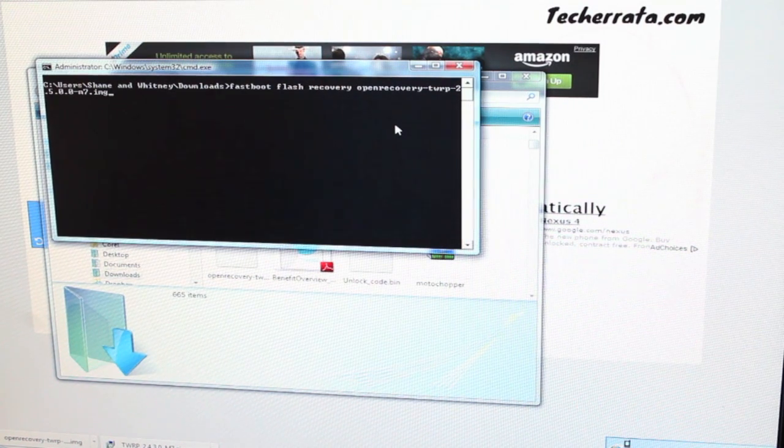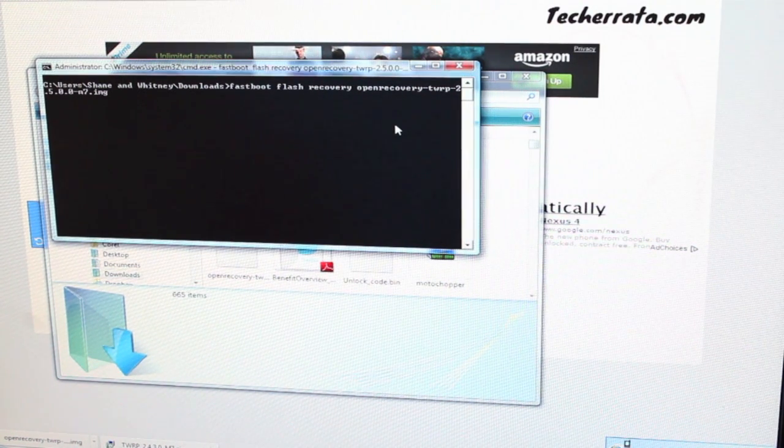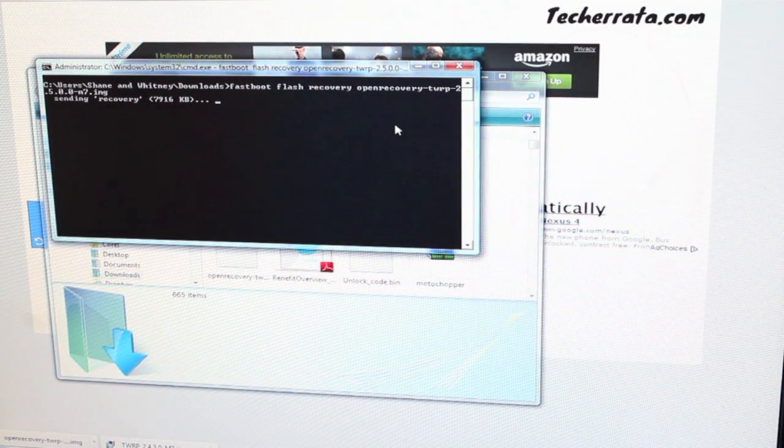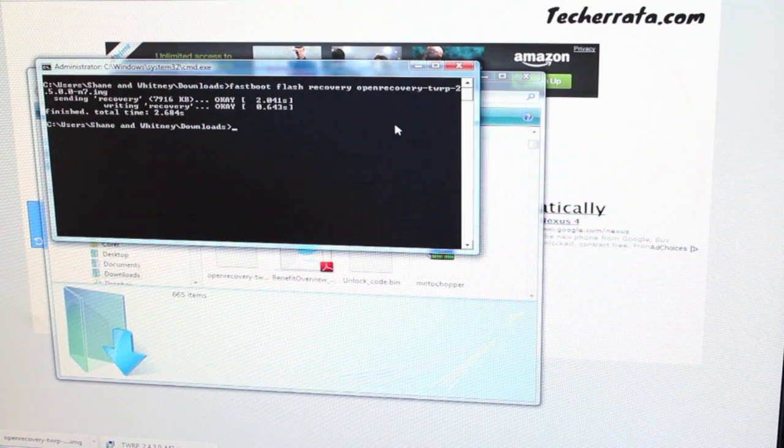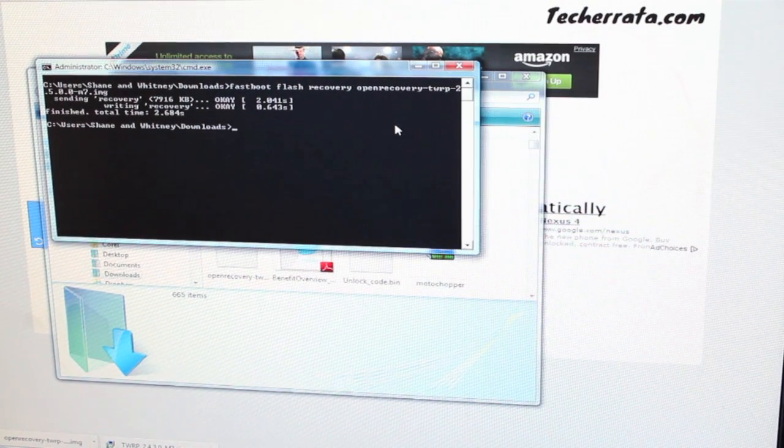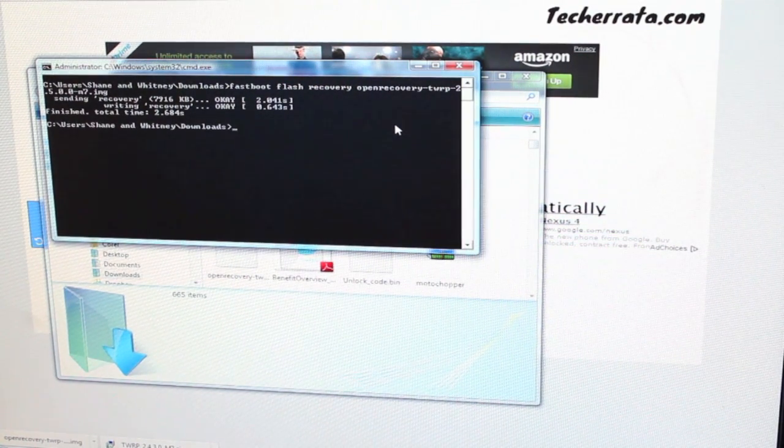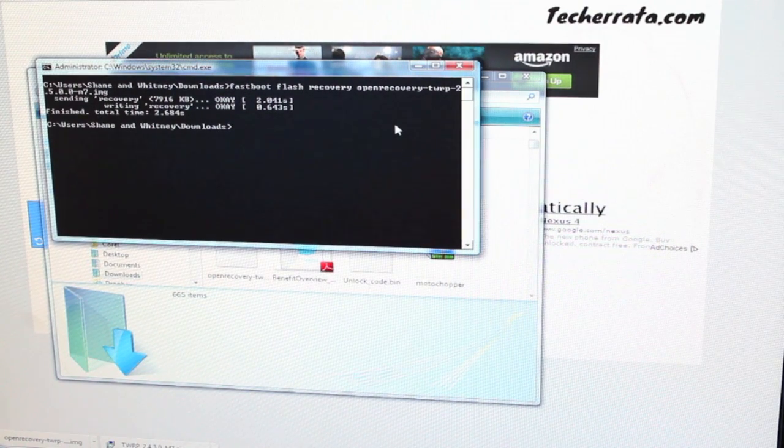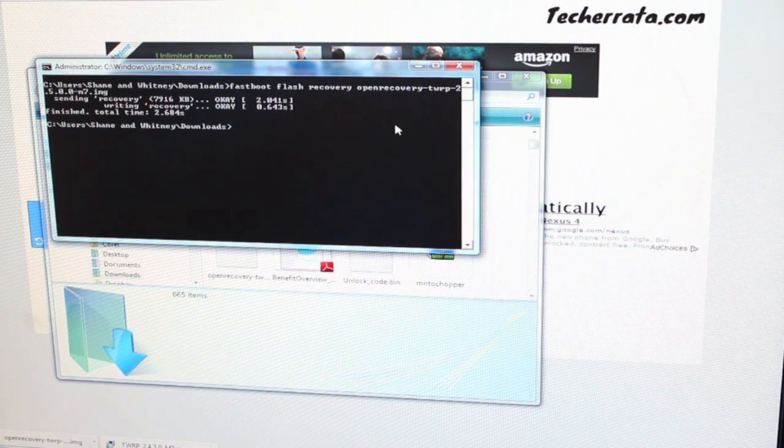And then we will hit enter. Now that's flashing the recovery. And it's done. So now we have TeamWin Recovery Project 2.5.0.0 on our phone, so we'll go ahead and move forward on the phone itself.